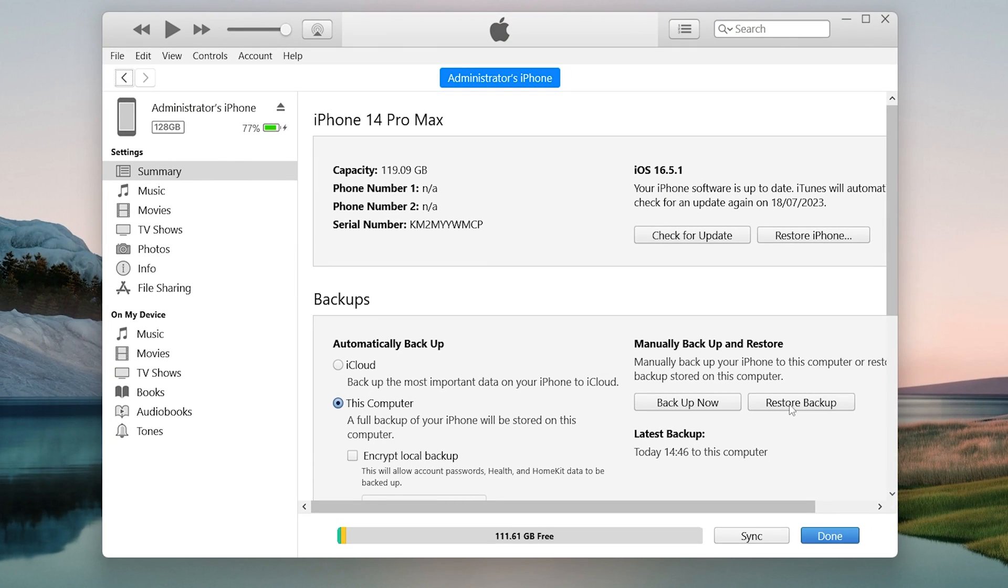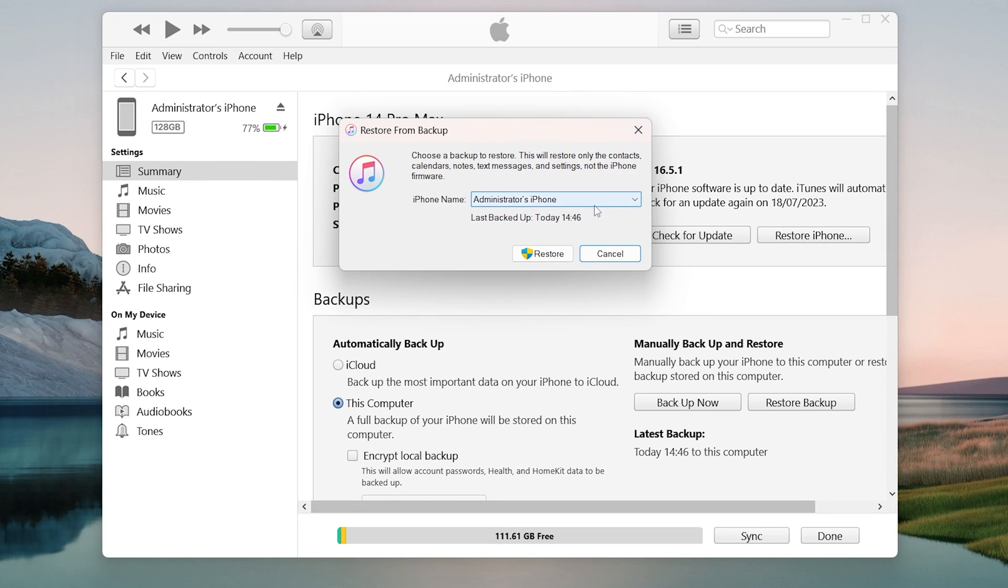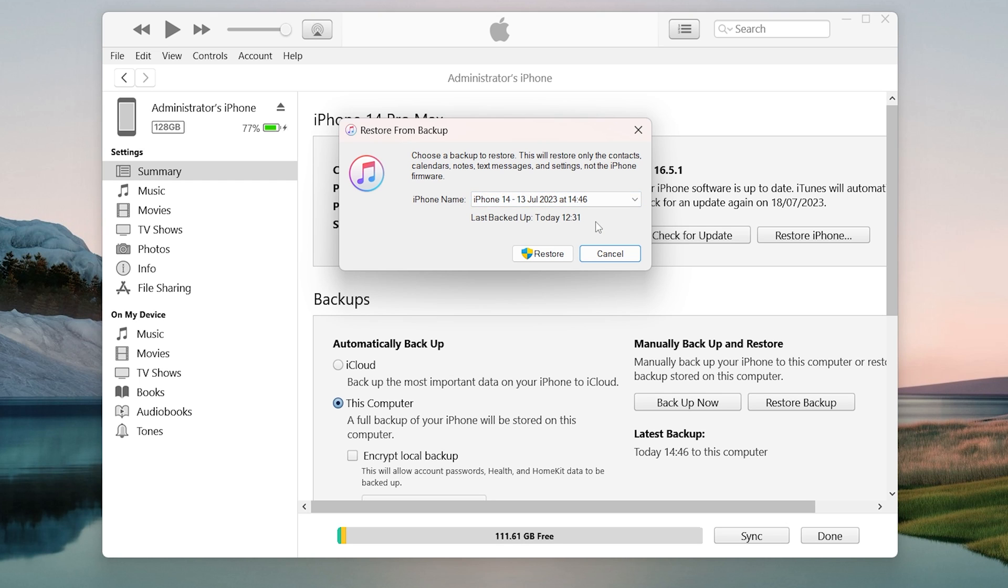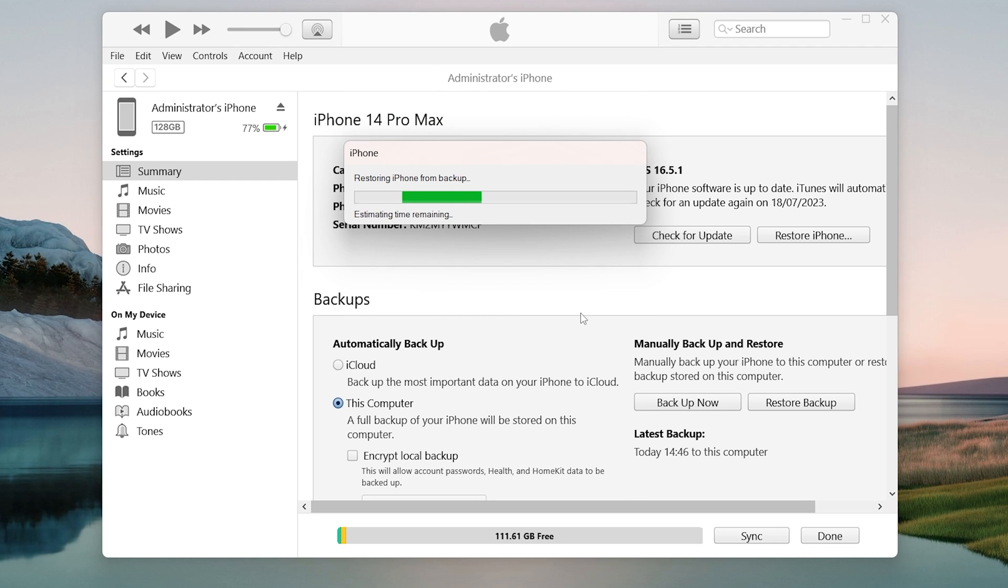Next, open iTunes and click on Restore Backup. Select the one we just modified, click Restore. And be patient as the process may take some time.